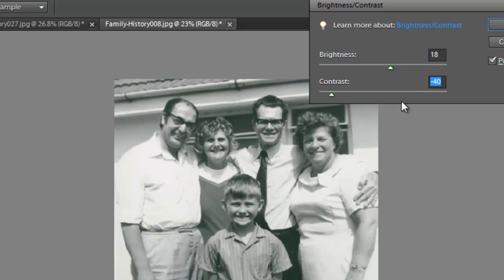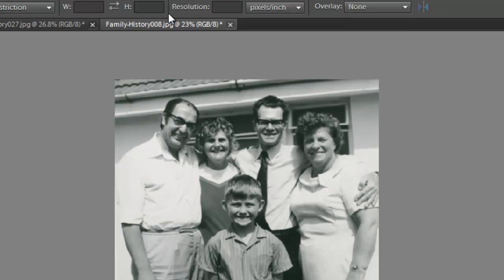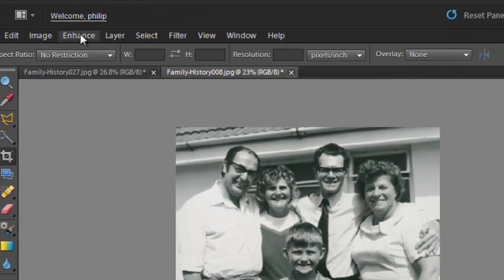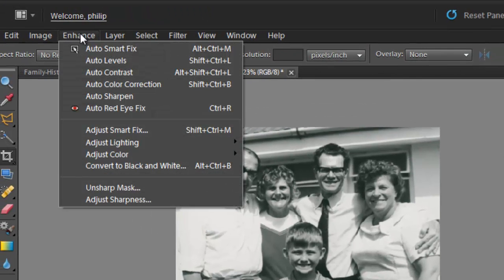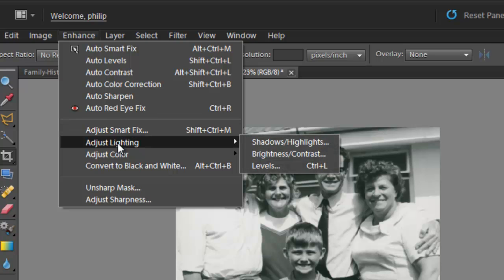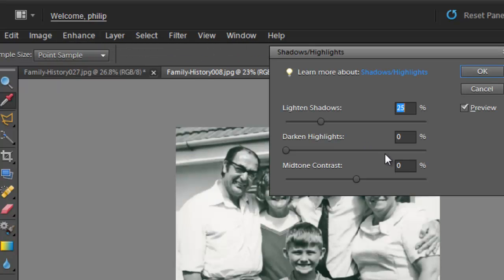One of the problems with working with this particular tool is that we don't have a lot of ability to see if we're making some of the lighter pixels too white and some of the darker pixels too black. So I'm going to cancel out of that, go up to Enhance again, down to Adjust Lighting, and look at the Shadow Highlights.